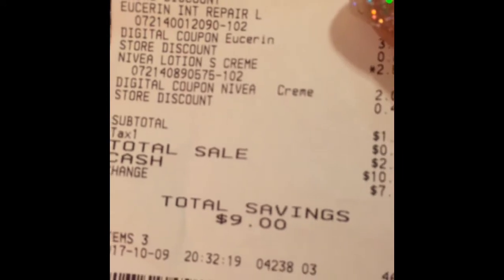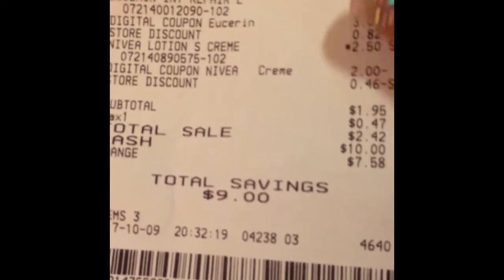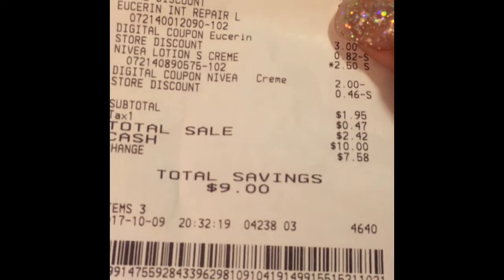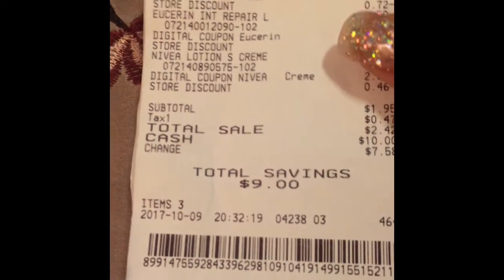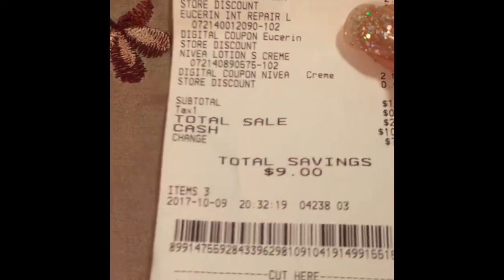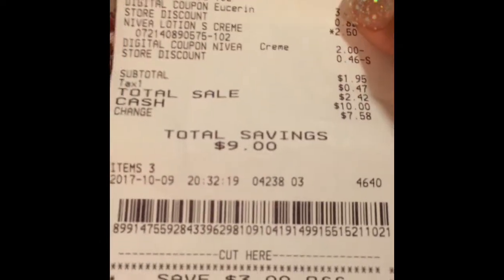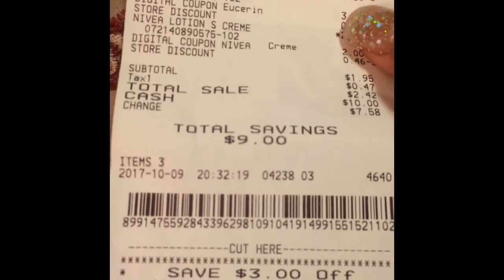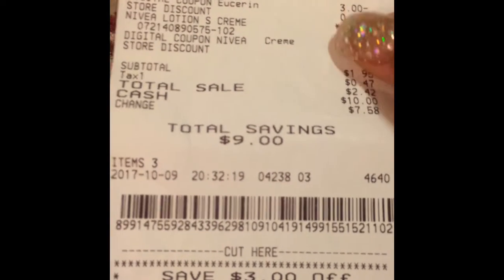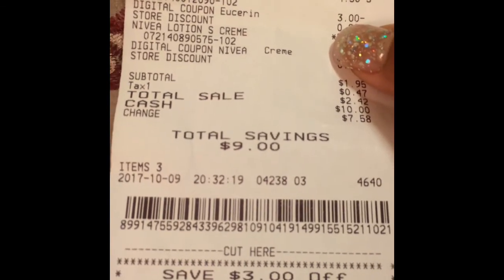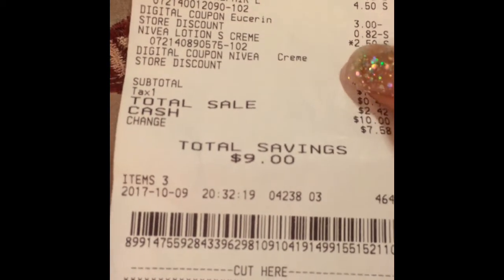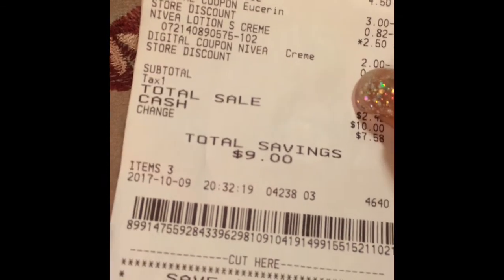I did find my receipt. I bought the Gain, the Eucerin, and the Nivea. The Gain was $3.95, and the digital you're going to want to click is two dollars off of Gain. Then you click the one for Eucerin, which is three dollars off Eucerin. The Nivea lotion is $2.50 and they have a two dollar off digital. So you pick up these products right here.